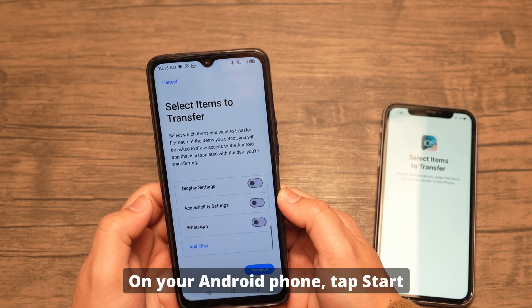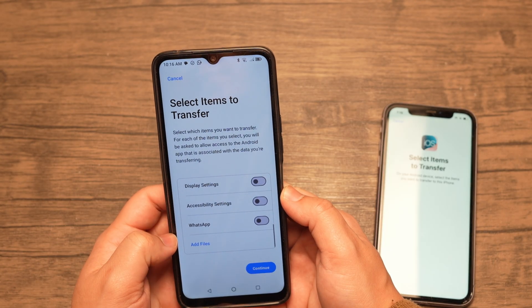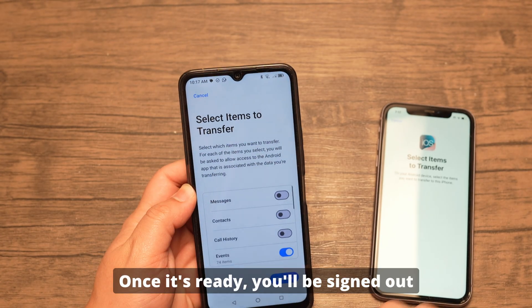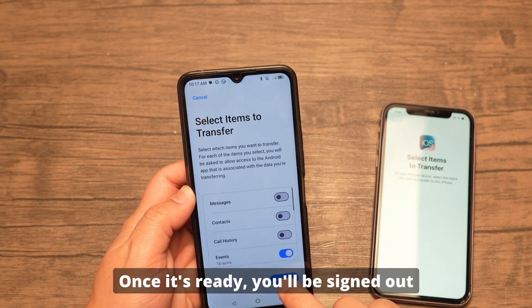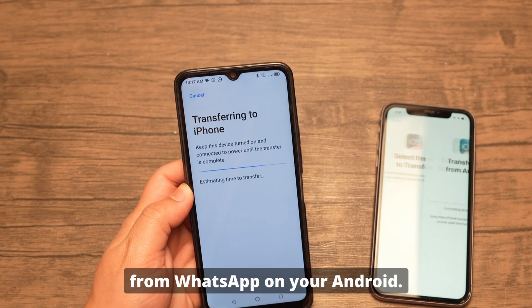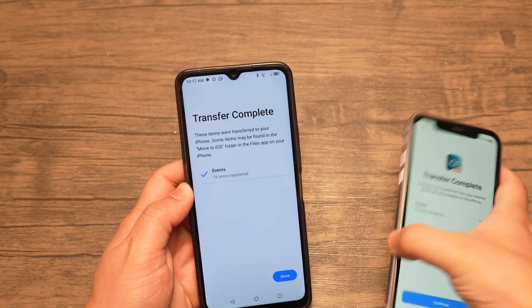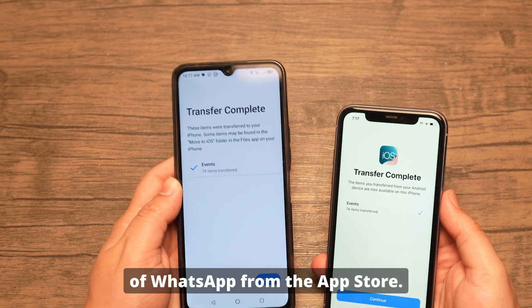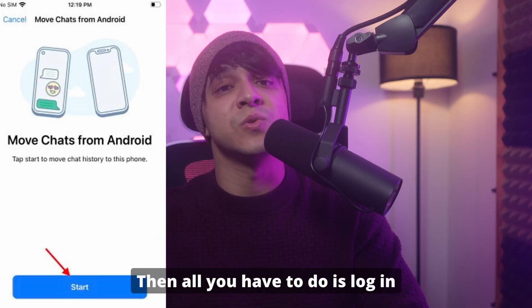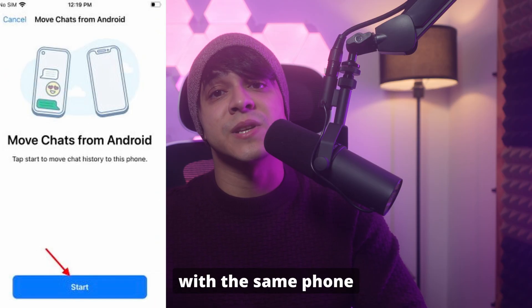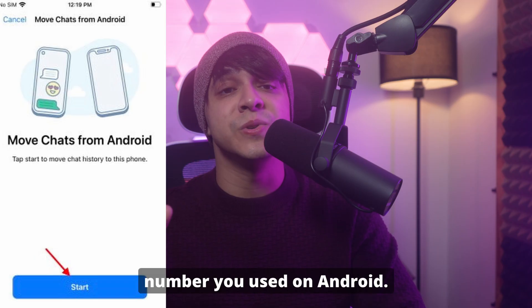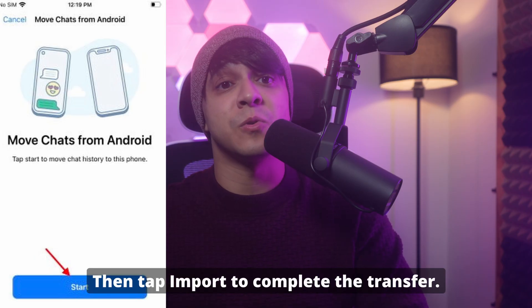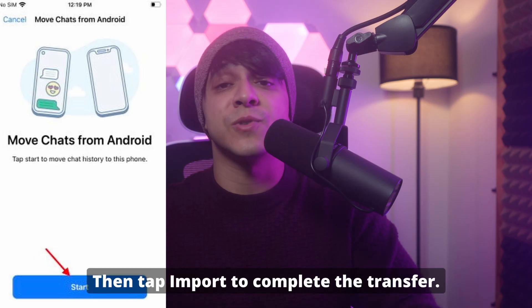On your Android phone, tap Start and WhatsApp will prepare your data for transfer. Once it's ready, you'll be signed out from WhatsApp on your Android. Back on your iPhone, download the latest version of WhatsApp from the App Store, then log in with the same phone number you used on Android. When prompted, tap Import to complete the transfer.